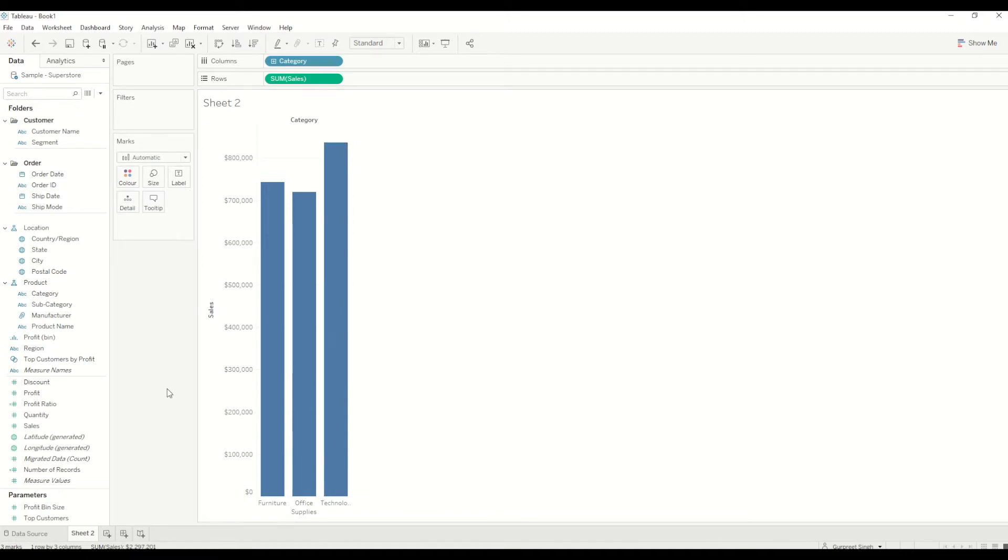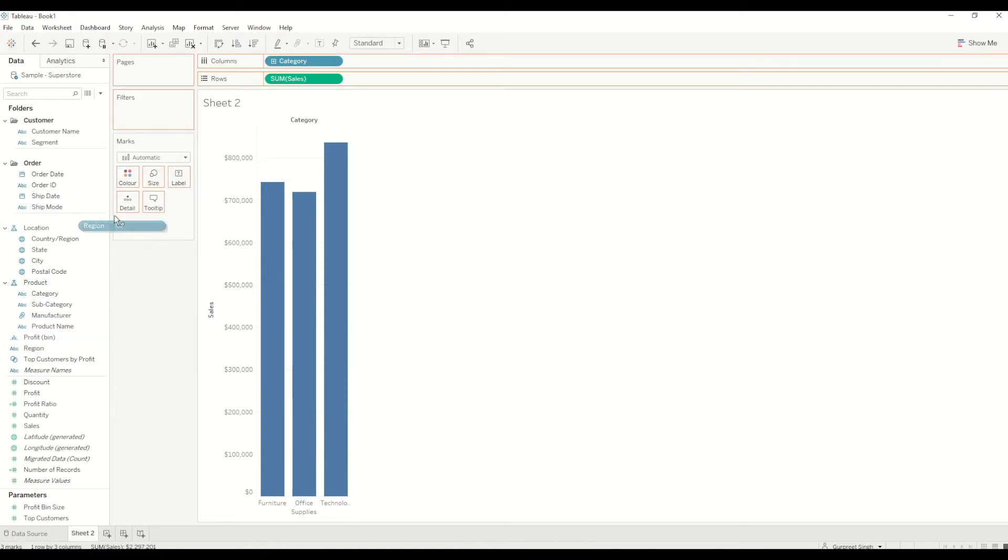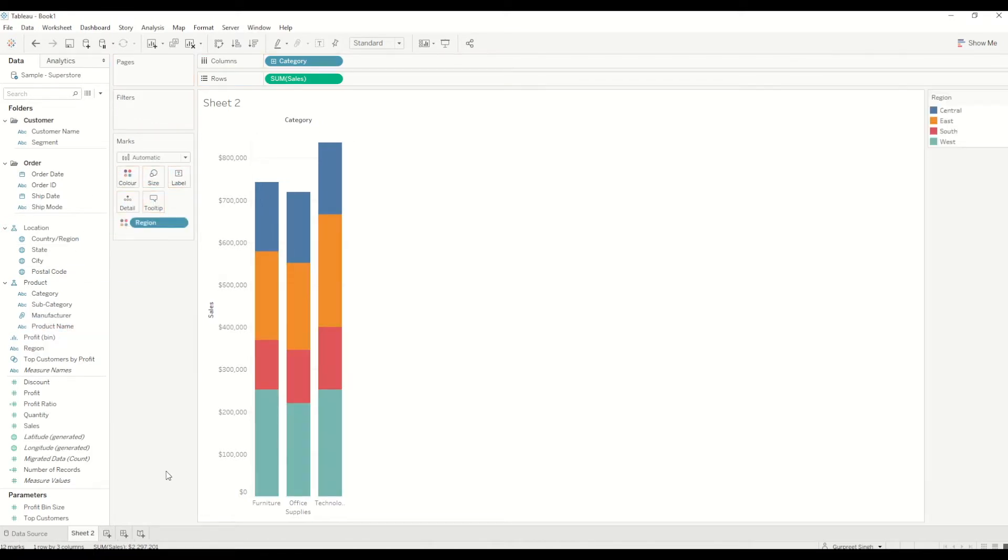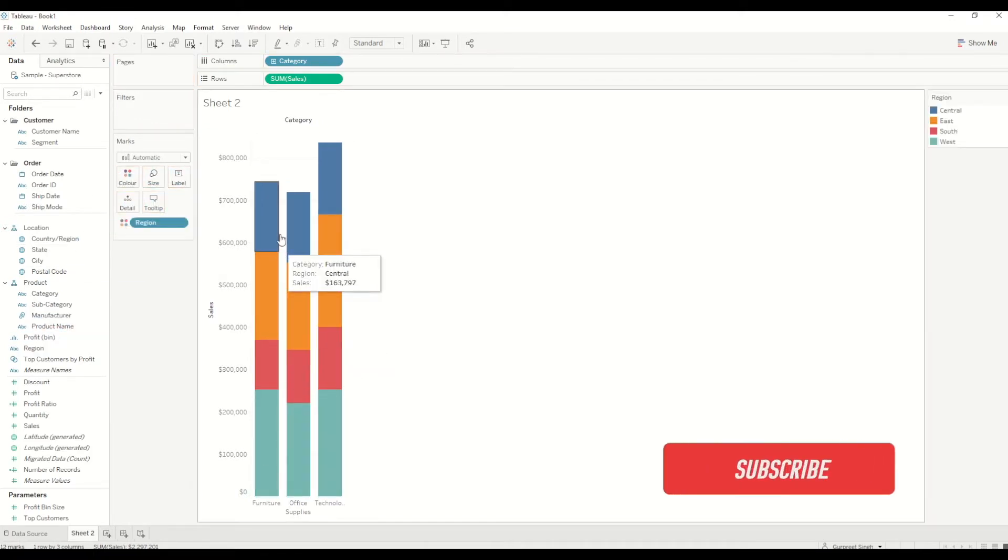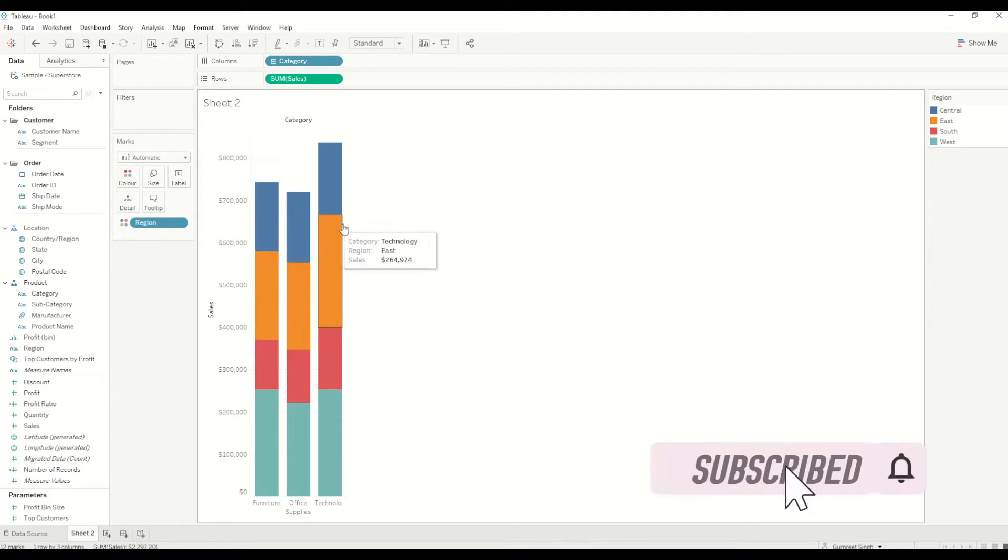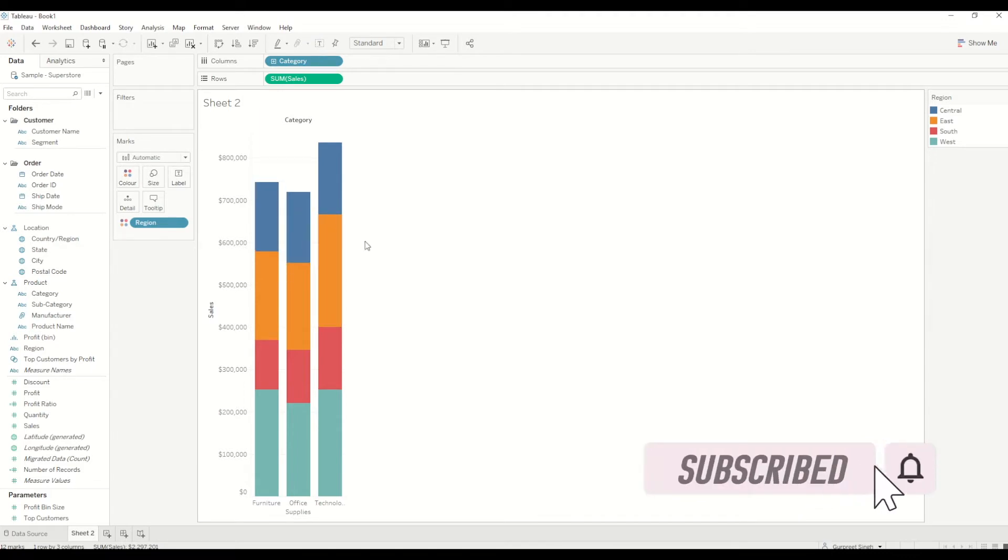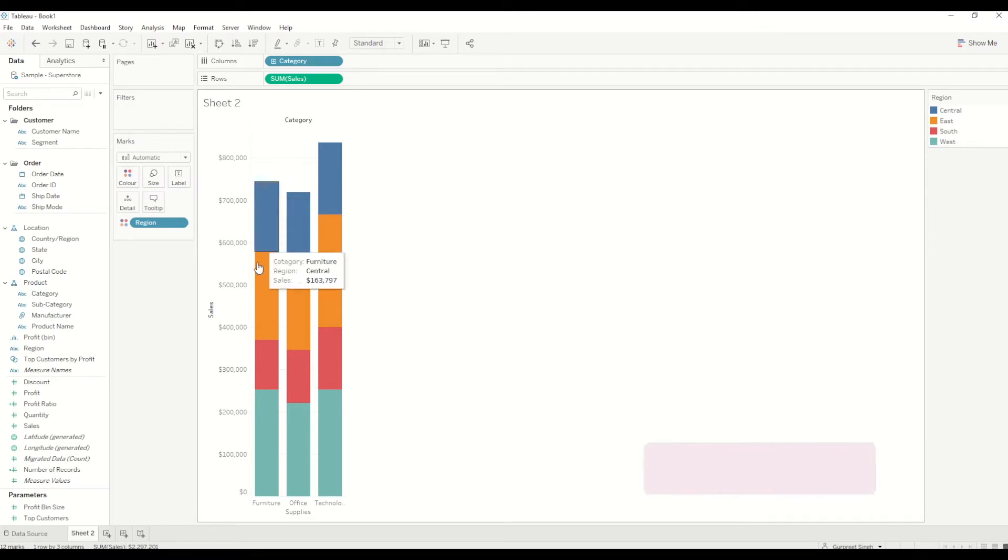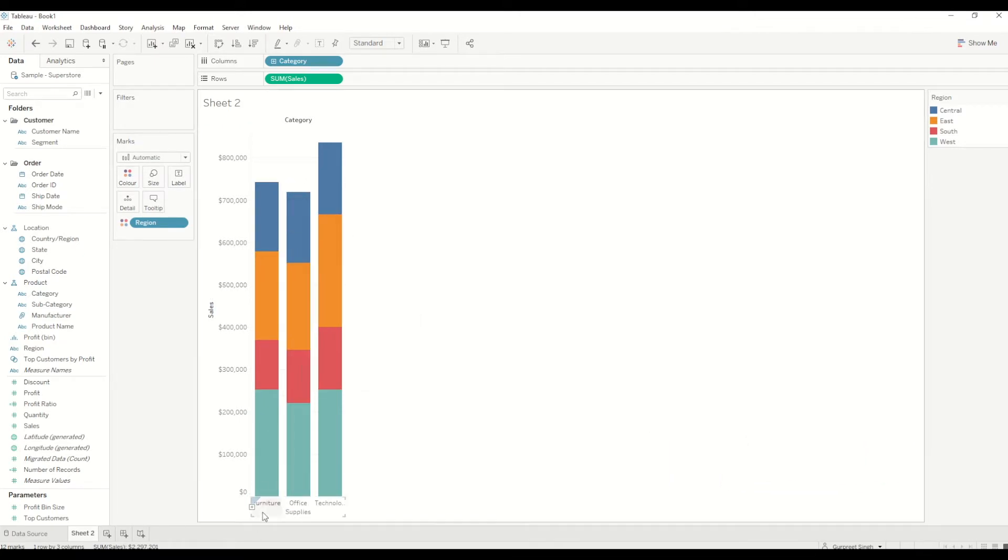In order to create a stack bar chart, I will bring region into the color marks shelf and you will see three stack bars are created. I want to label the top of each bar with the total sales value. For example, for furniture I want to show here 750K. How can I achieve that?